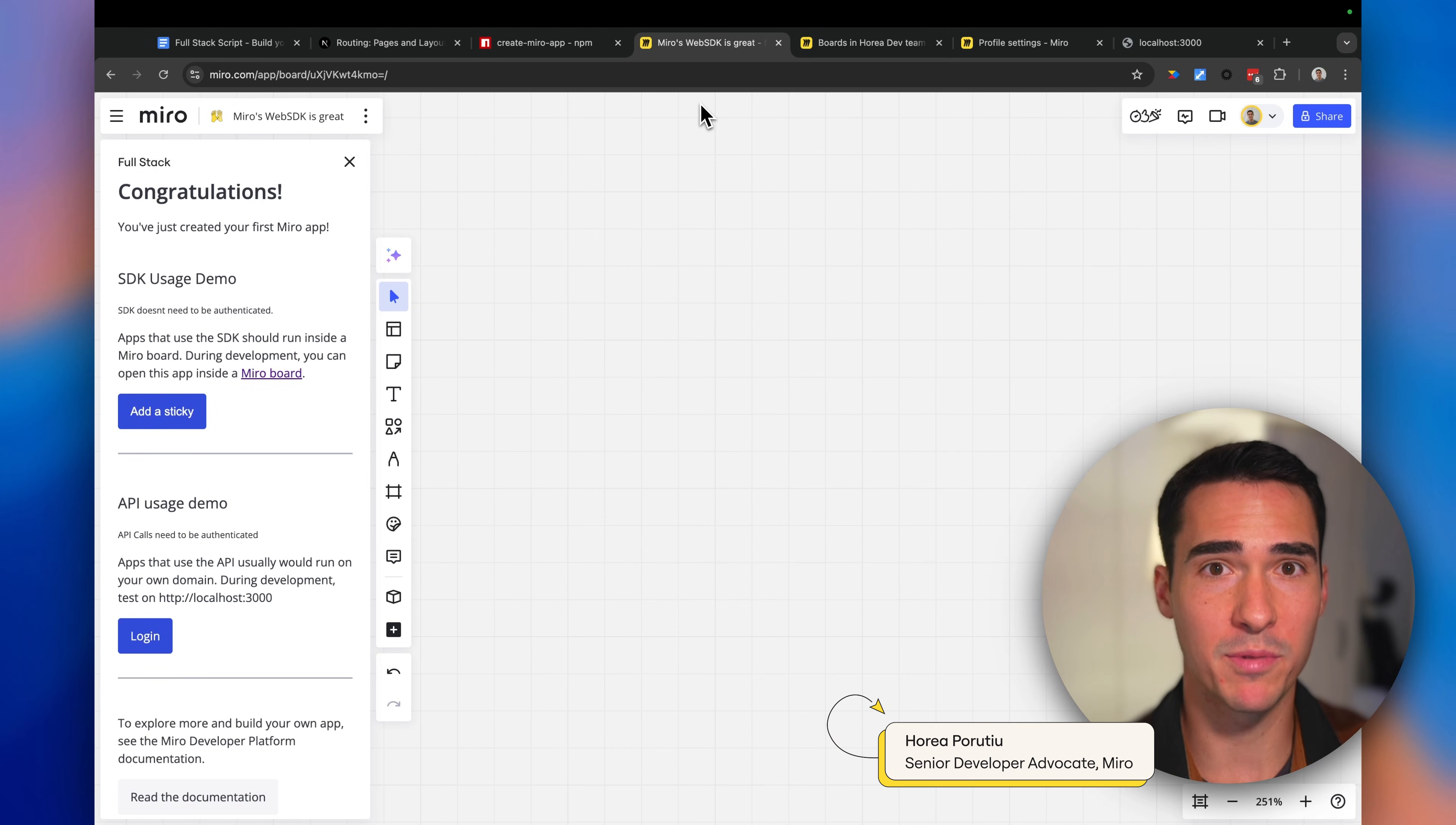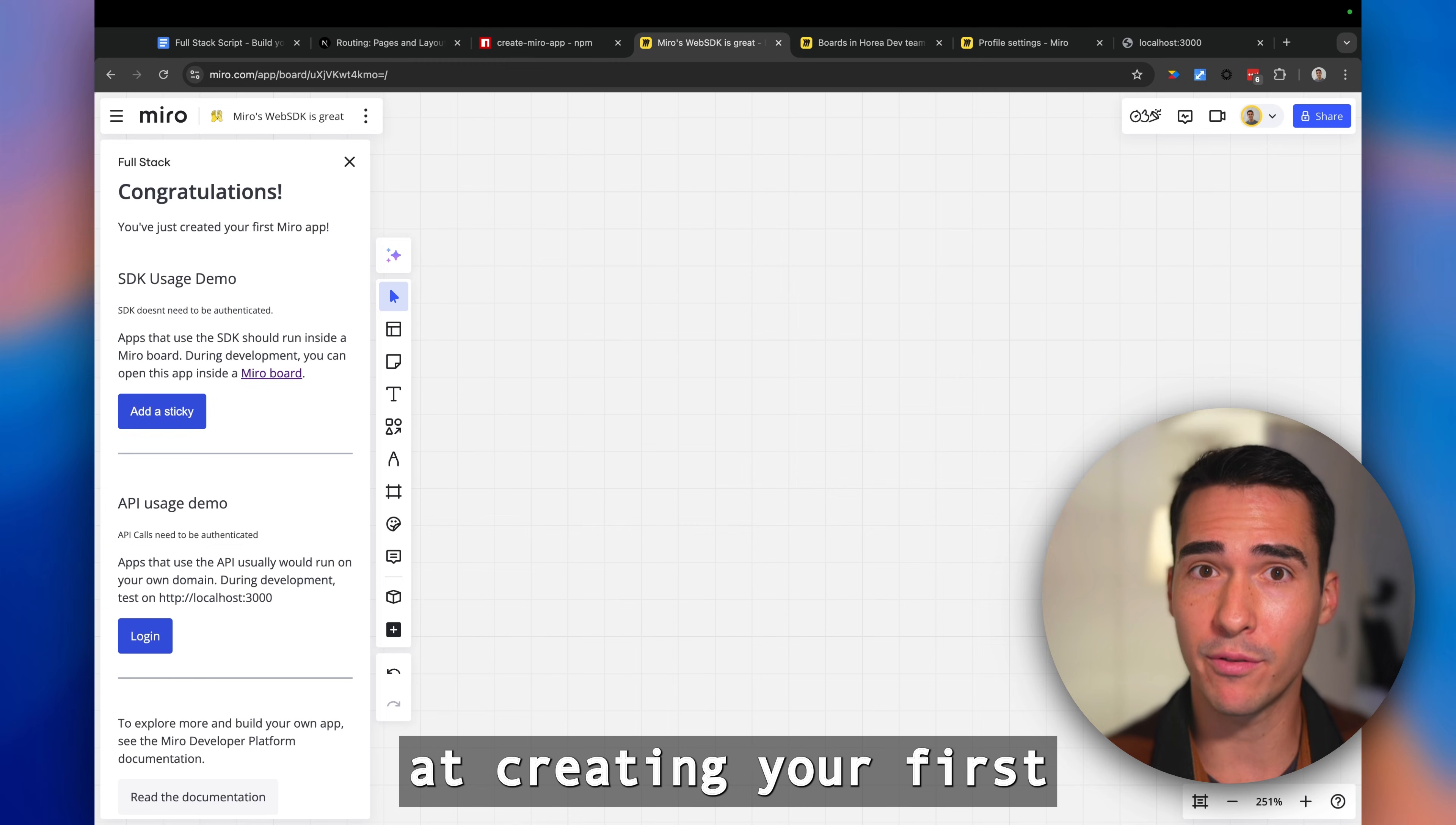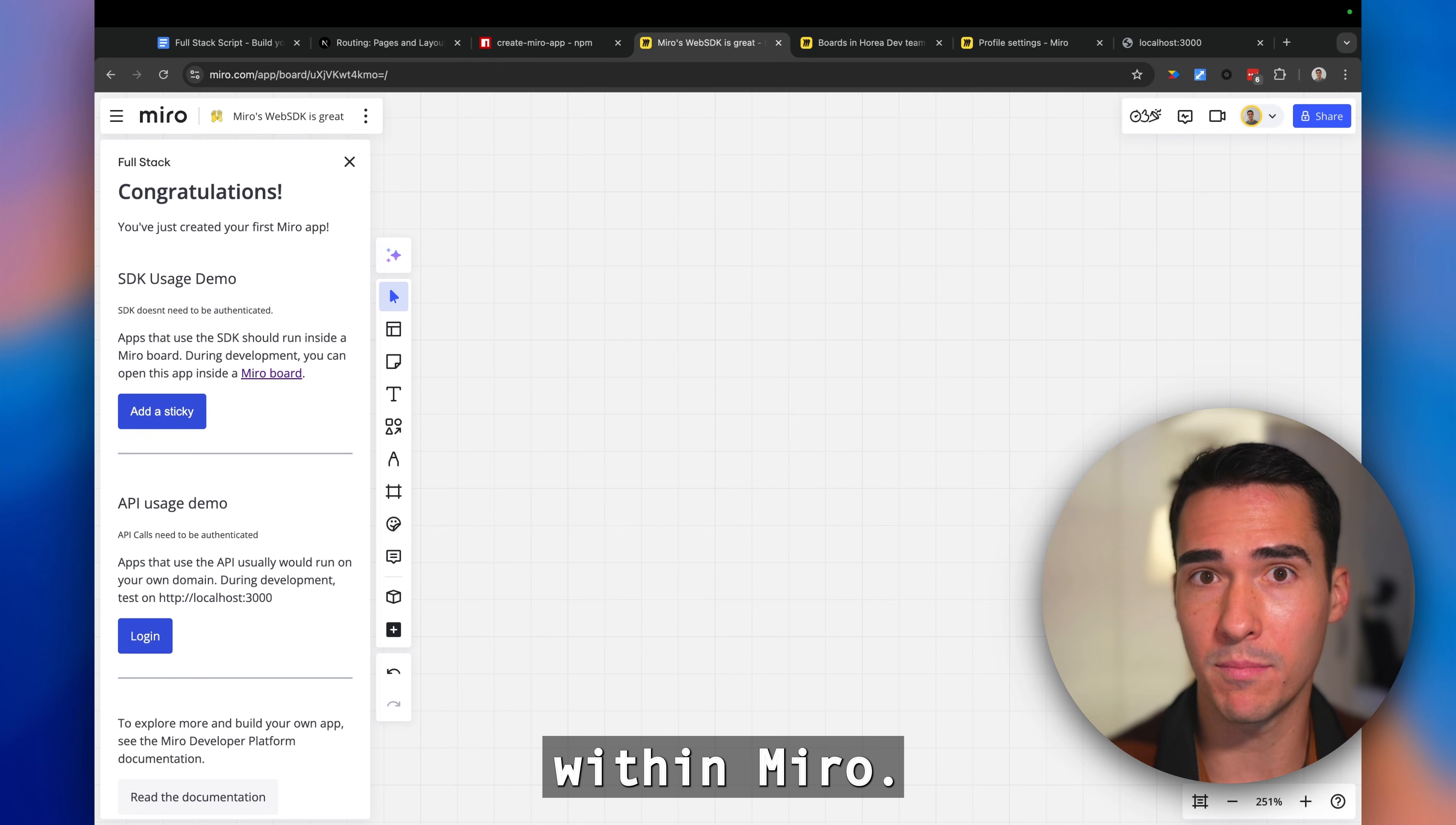Hi everybody, my name is Horia on Miro's Developer Advocate team. Today we're going to take a look at creating your first Hello World full-stack application within Miro.